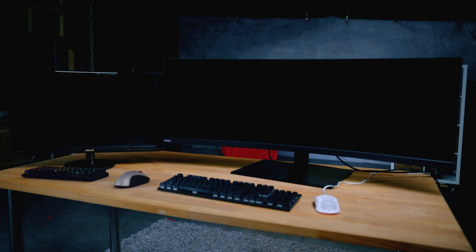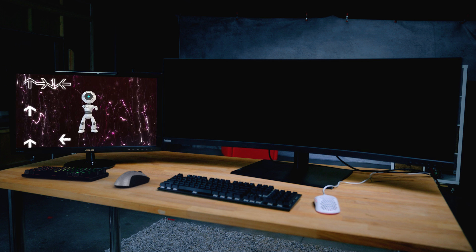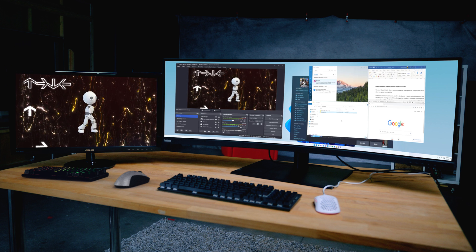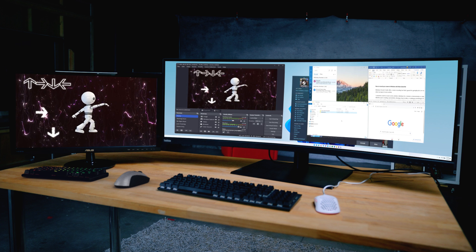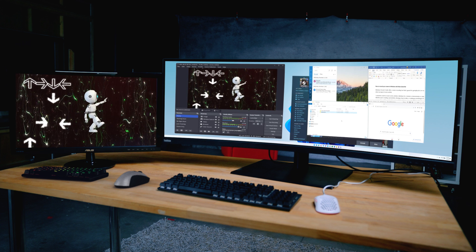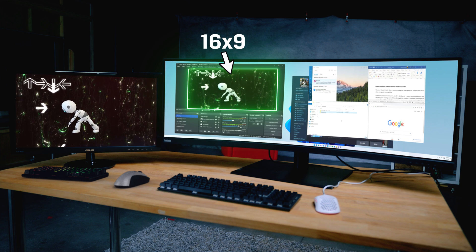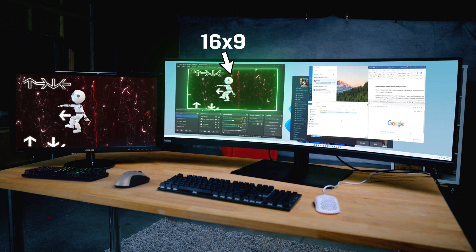If you're using a one PC, two display setup, then the simplest solution is to game on the 16x9 monitor and use your ultrawide for all your alerts and other software. Then your gameplay is already in the traditional aspect ratio for broadcast and you can use display capture or game capture in your broadcast software.